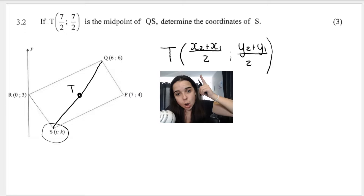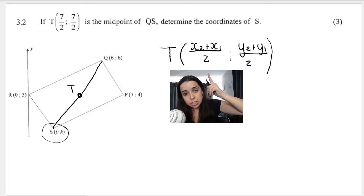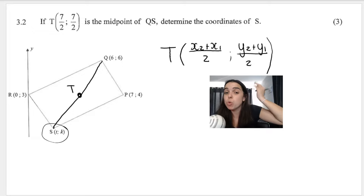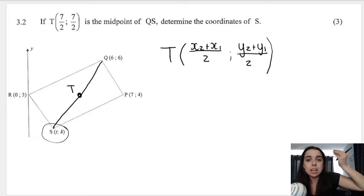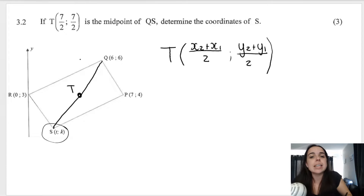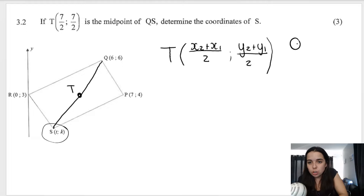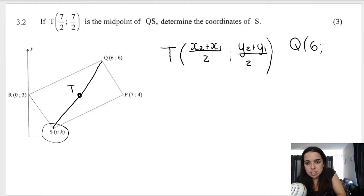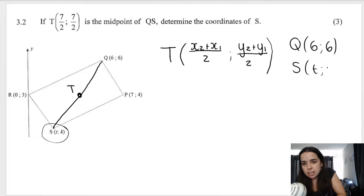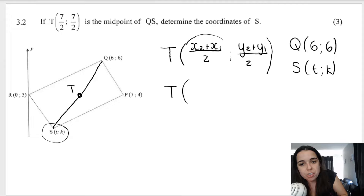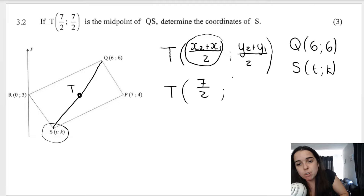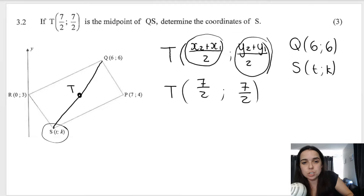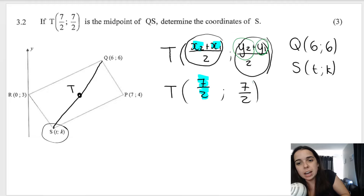Where T is the midpoint, this is how we would calculate the X part of the coordinate: X2 plus X1 divided by 2. And this is how we would calculate the Y part of the coordinate. T is the midpoint of QS, so Q would be one of my coordinates — Q is 6 and 6 — and S is another coordinate: T and K. However, we know the answer to this midpoint question: it equals 7 over 2 for both X and Y. So we're going to substitute what we know and equate it to 7 over 2.